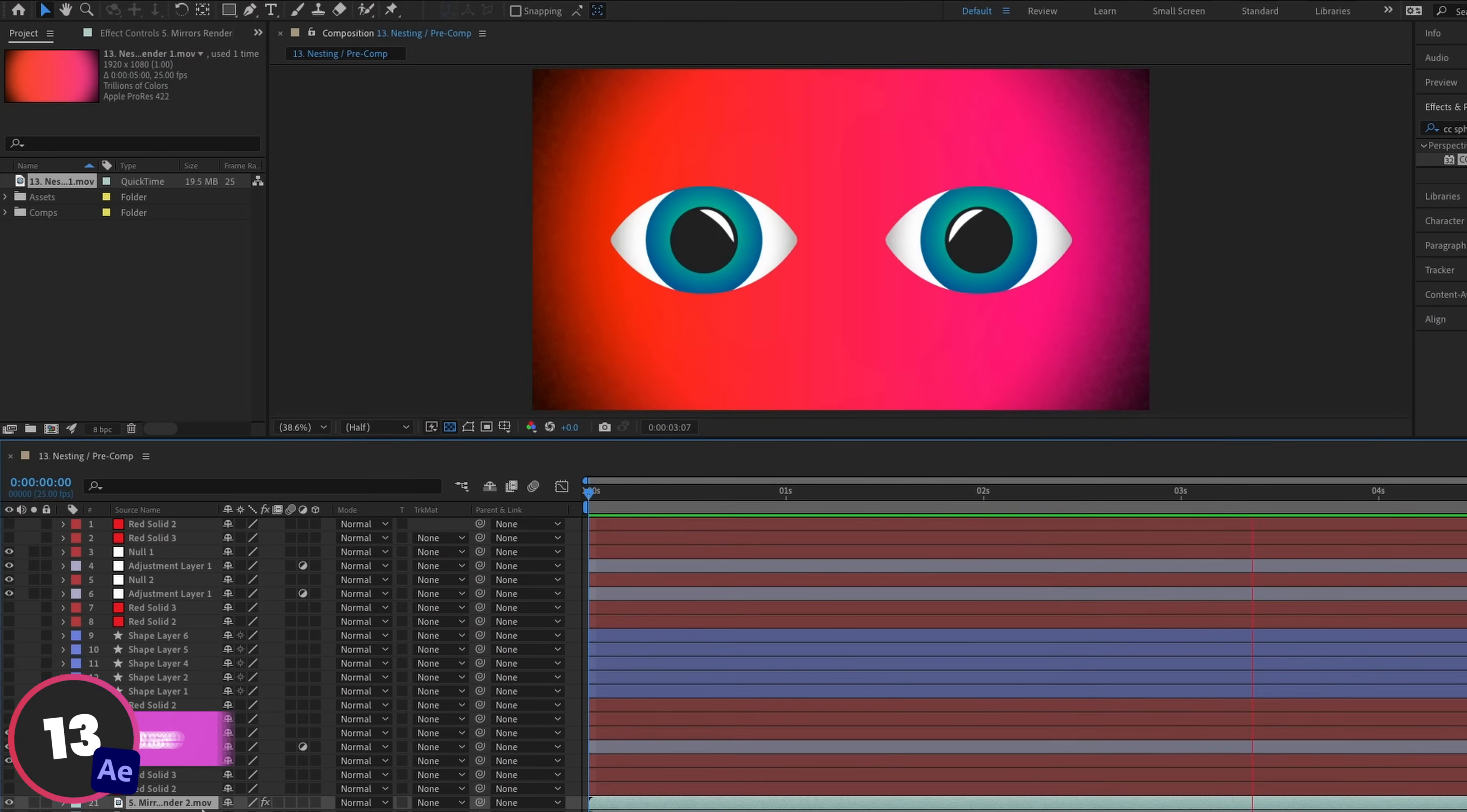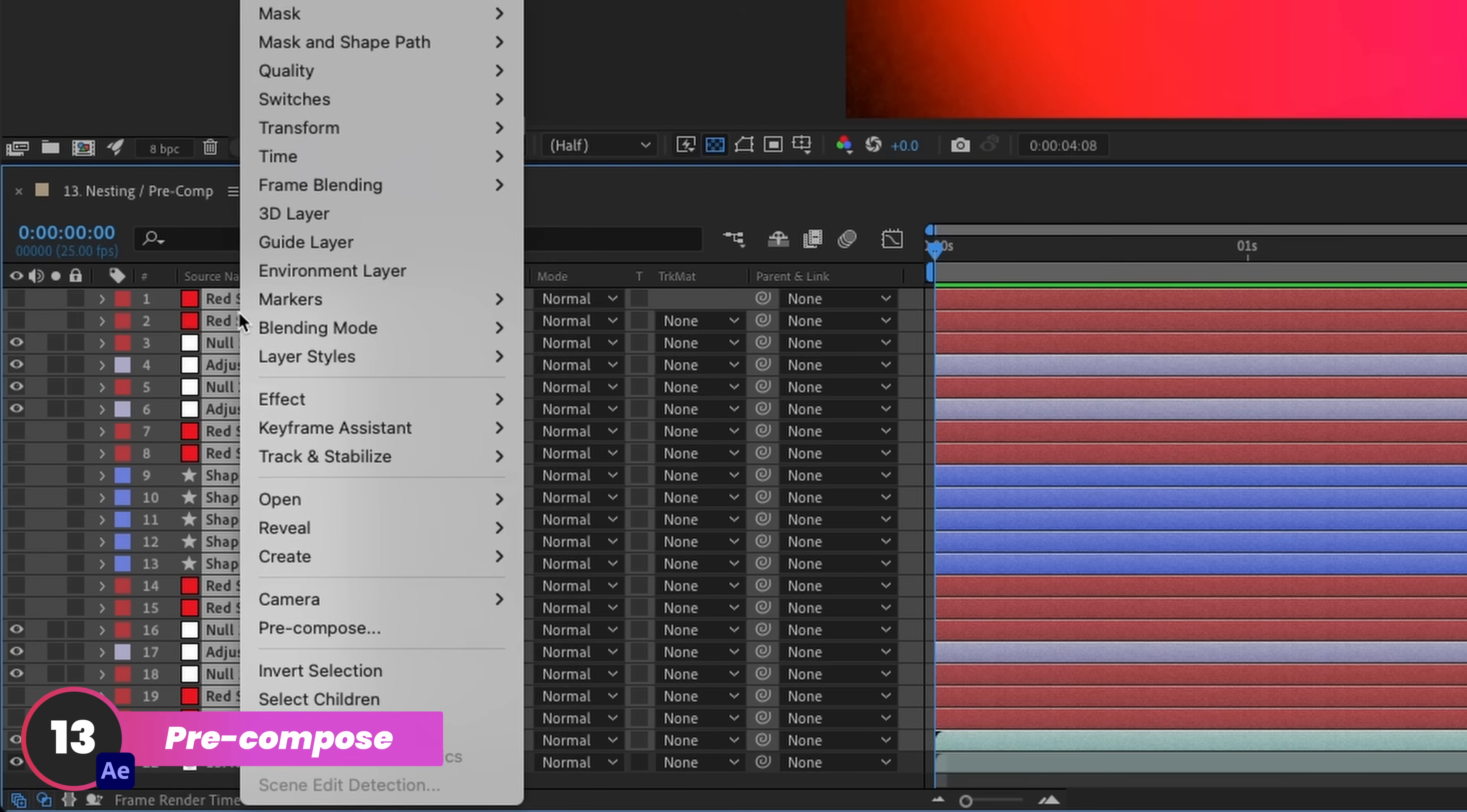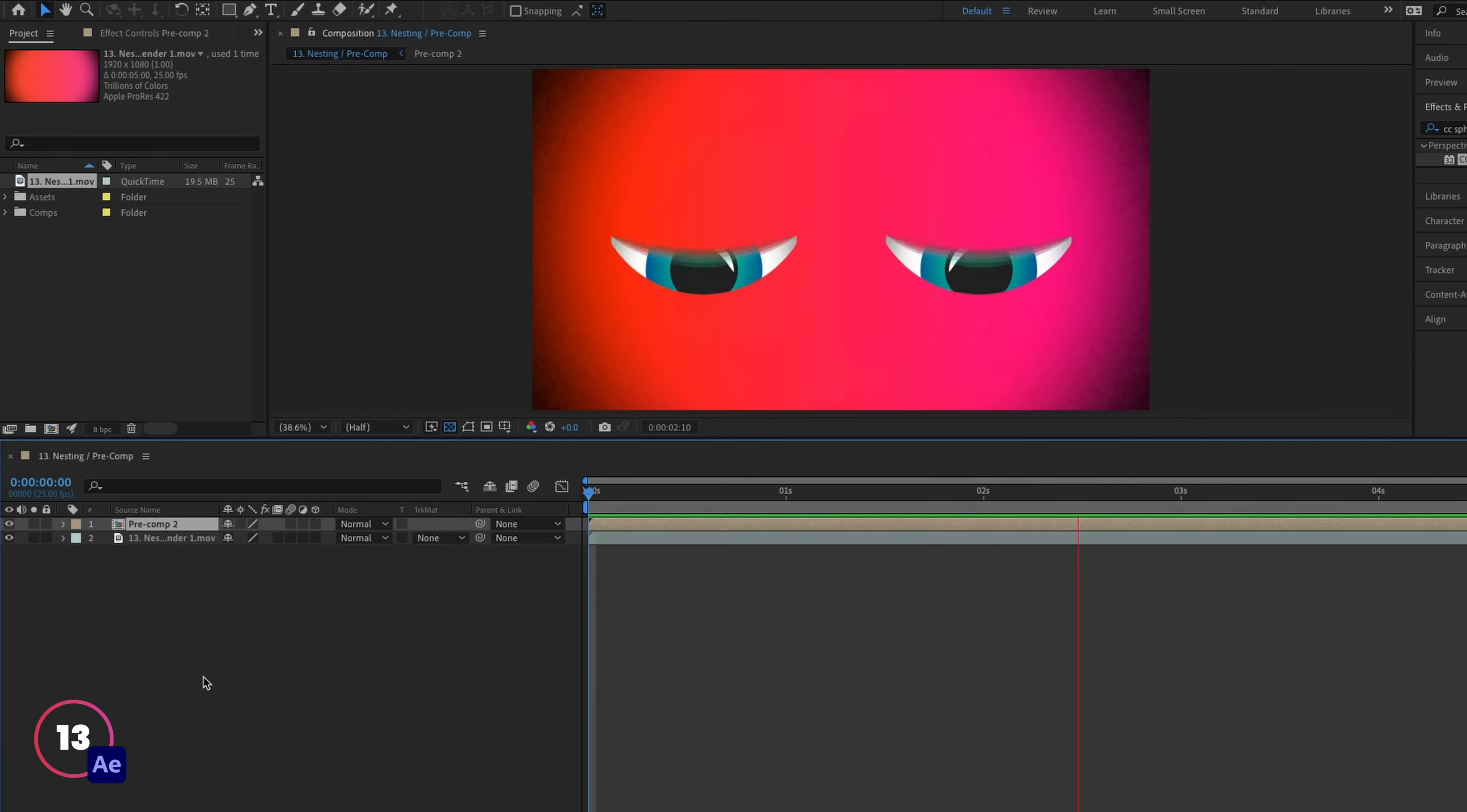When things get really busy in After Effects, it can be handy to nest some layers by highlighting them, right clicking and going to pre-compose. This creates another comp for these layers to sit in separately, and it can really help to tidy up larger compositions.